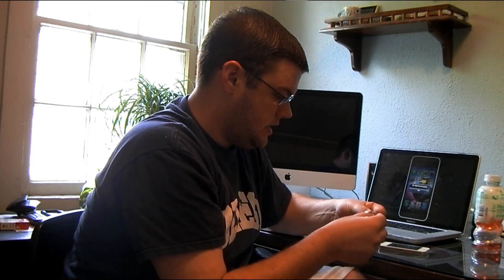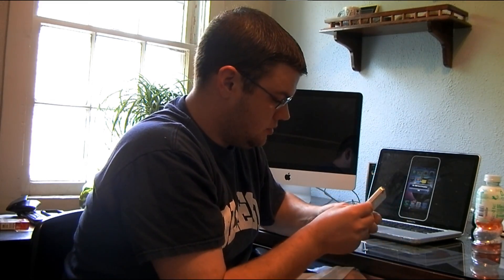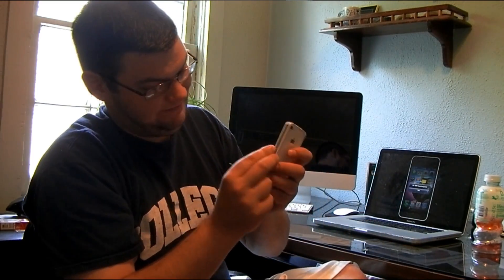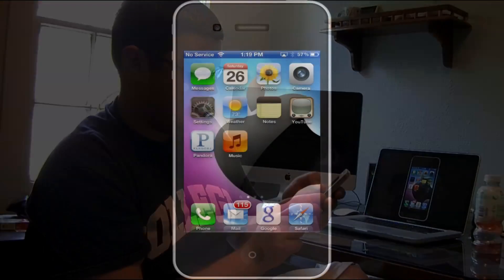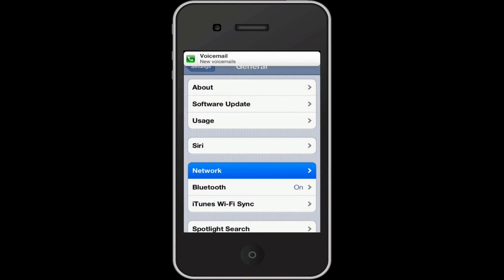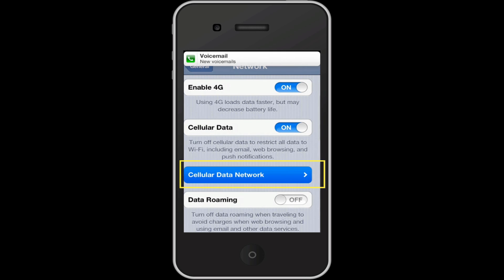Pop out your Straight Talk SIM card and put in your T-Mobile SIM card. Just like that. Now you can go to Settings and you will see under Network it will change, just as it did right there.